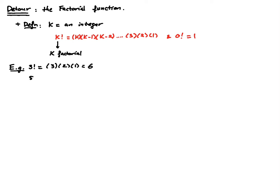5 factorial is going to be equal to 5 times 4 times 3 times 2 times 1, which I believe is 120.